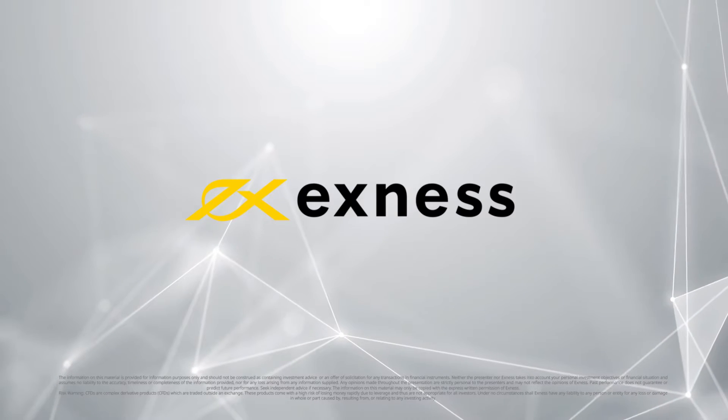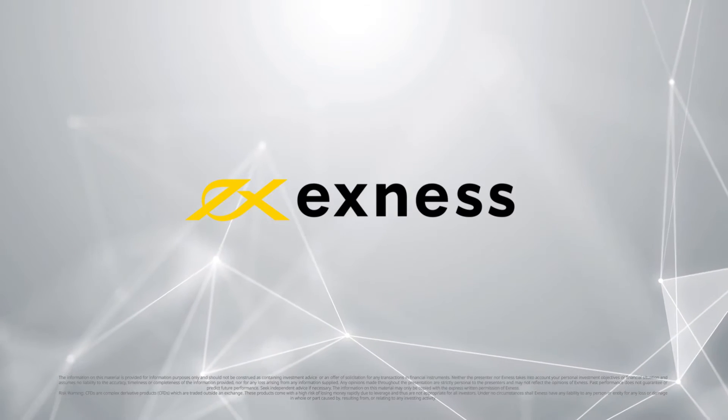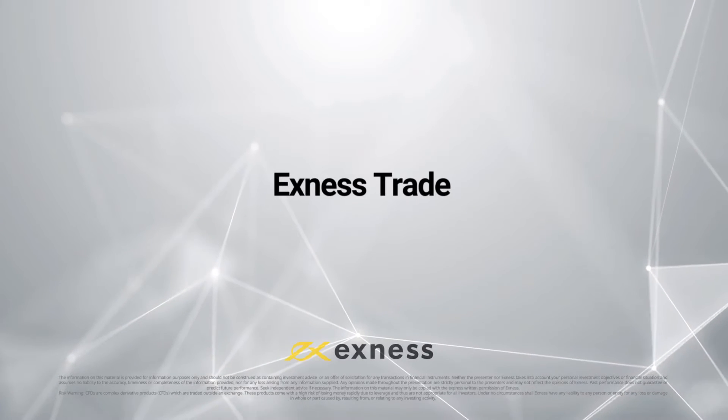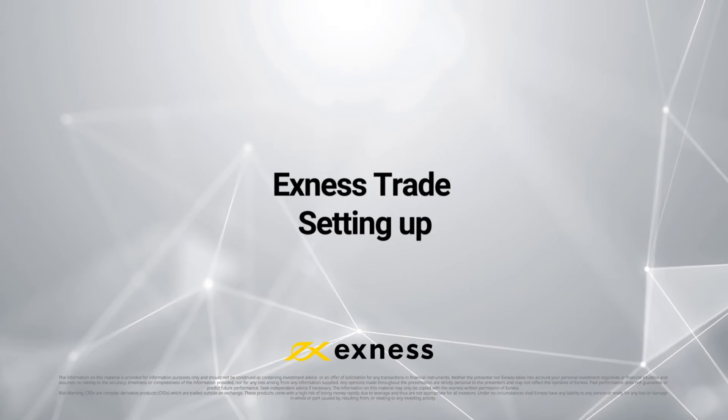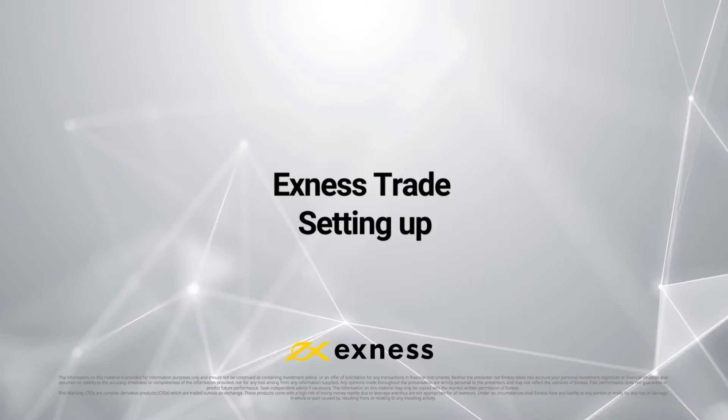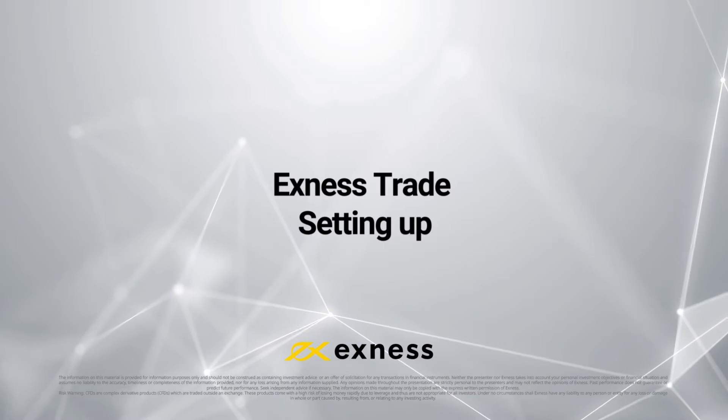Welcome to another Exness tutorial video. Today we will show you how to set up and log in to the Exness Trade app.